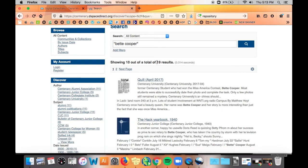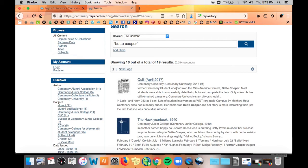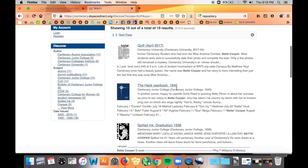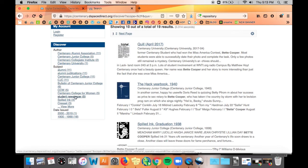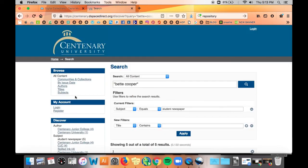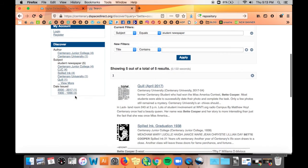As you can see we have a total of 19 exact results. If you look at the Discover box on the left the Author, Subject, and Date Issued boxes are now updated to reflect these results. So if you wanted to look at items from student newspapers you could isolate your results by just clicking Student Newspapers.